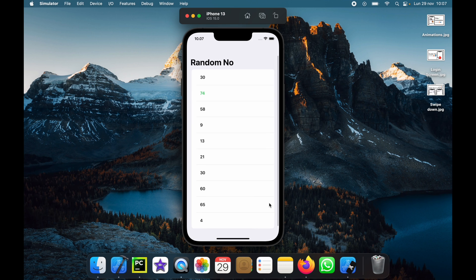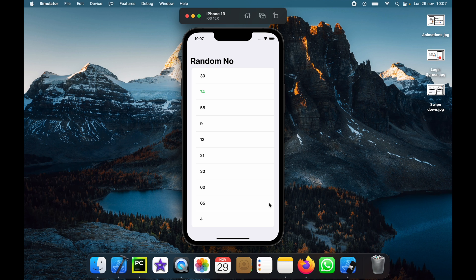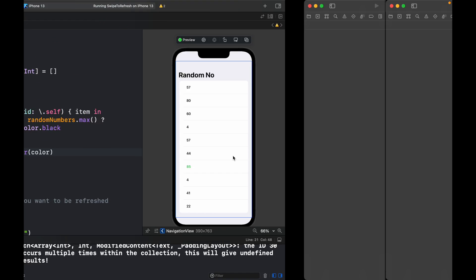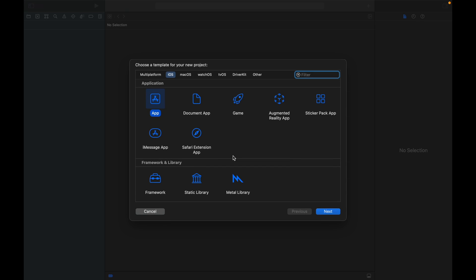I'll just be showing you how we can implement this feature in SwiftUI. So the first thing we want to do is go ahead and open up Xcode, hold shift command plus n and create a new project. We're going to click on app under the iOS section and click on next.